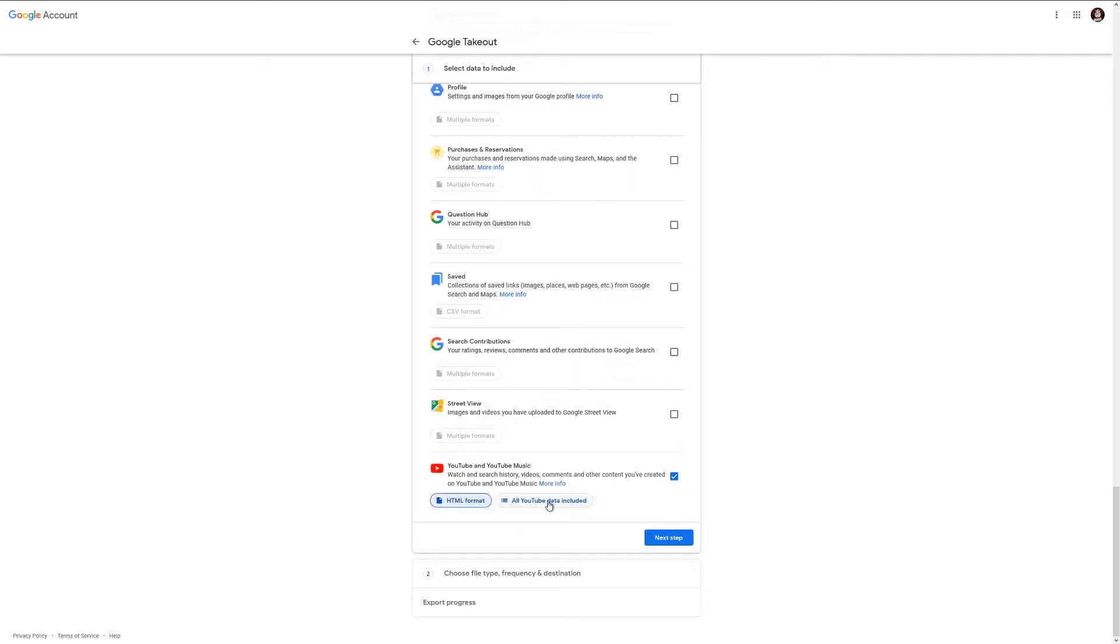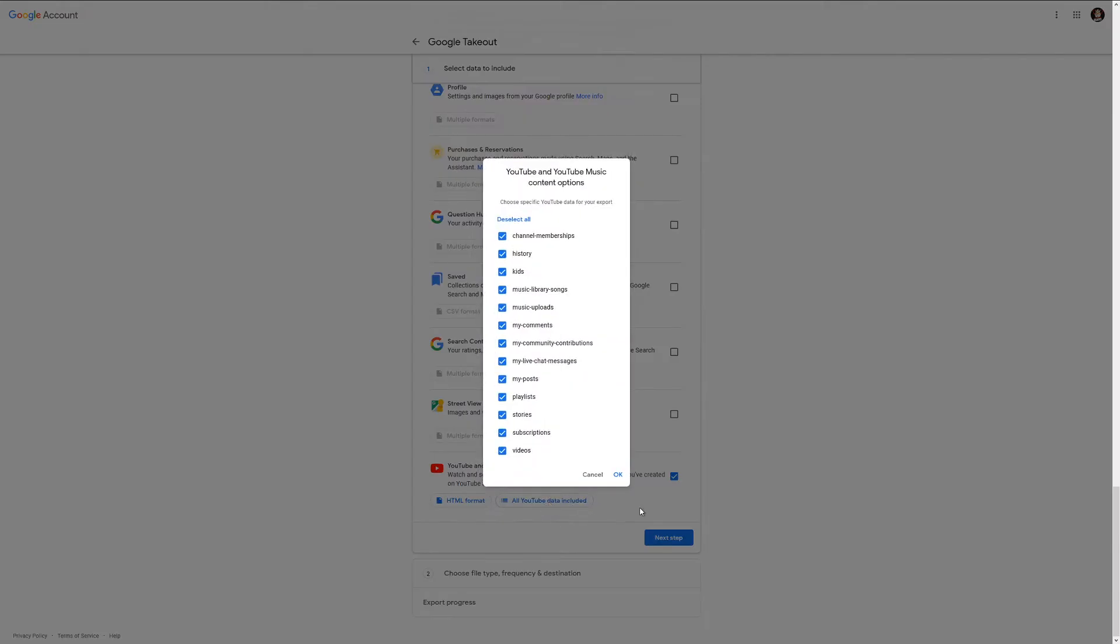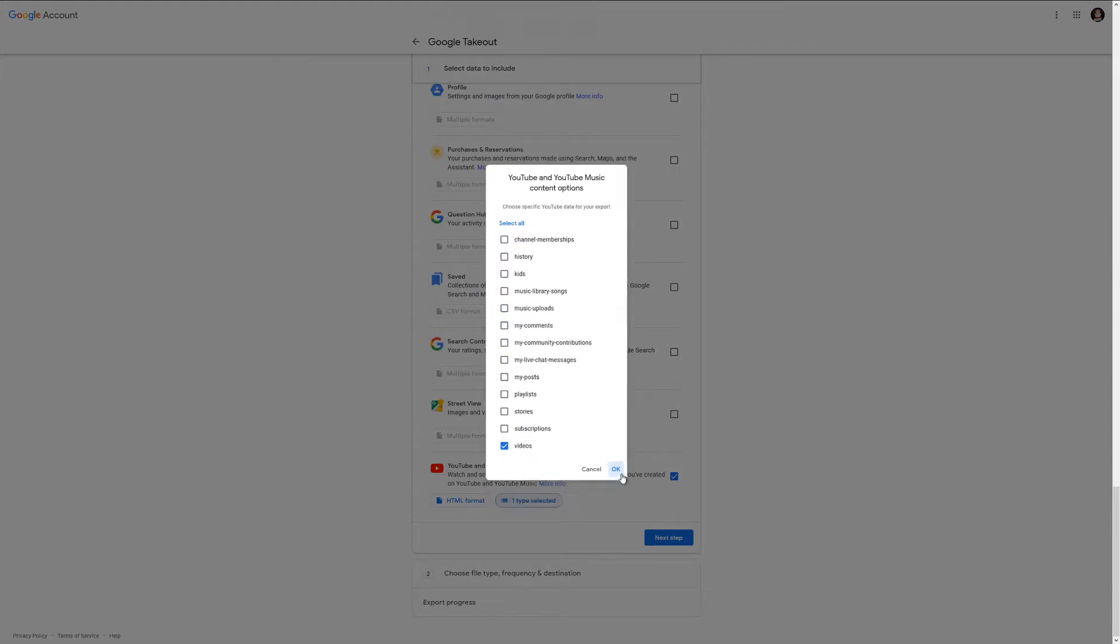Then you want to click over here to all YouTube data included, and you want to make sure this is going to include all this stuff. Most of you probably are only here for your videos. If you're here for more, you can leave them all checked. But we're just going to check the videos and hit OK.